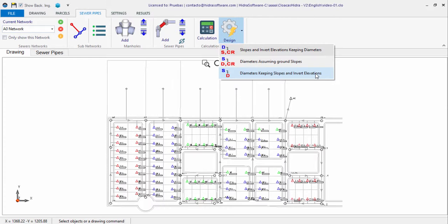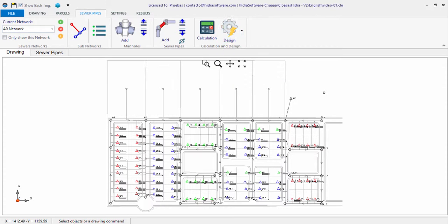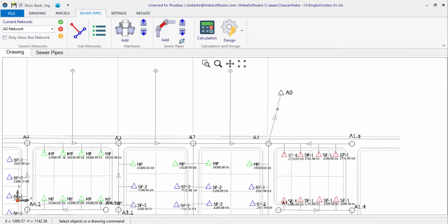With the third option, the required diameters to fulfill the design criteria are calculated without modifying the current invert levels in sewer pipes and manholes. In other words, the actual pipe sections' longitudinal slopes are accepted as adequate — meaning they have a value consistent with the required flow direction and different from zero.